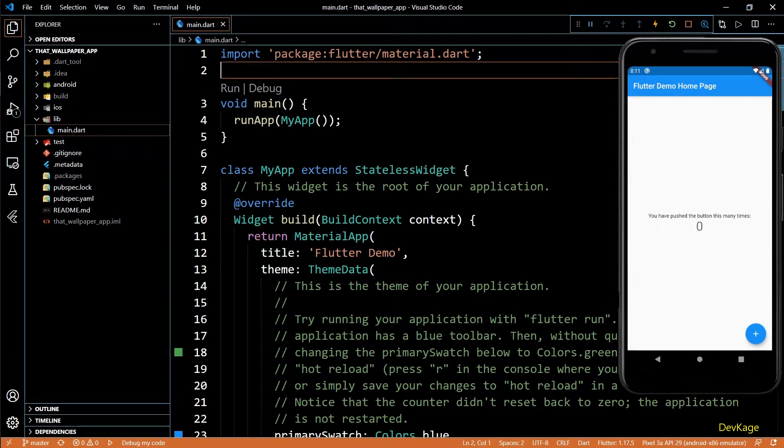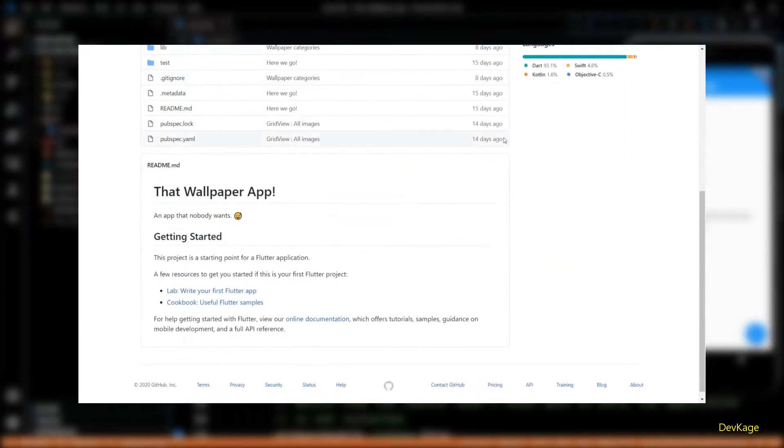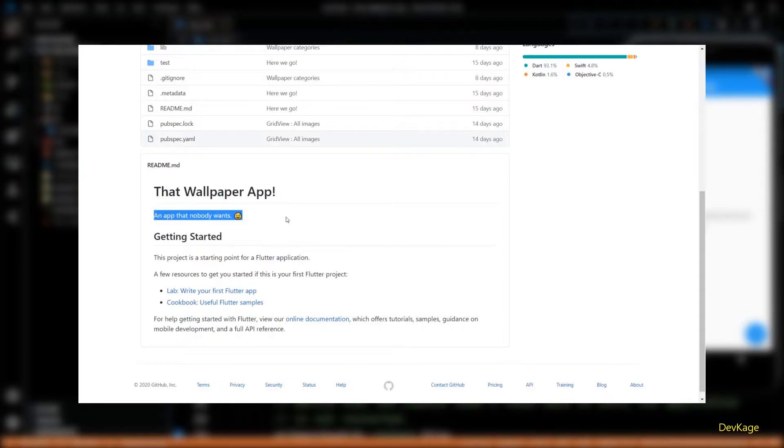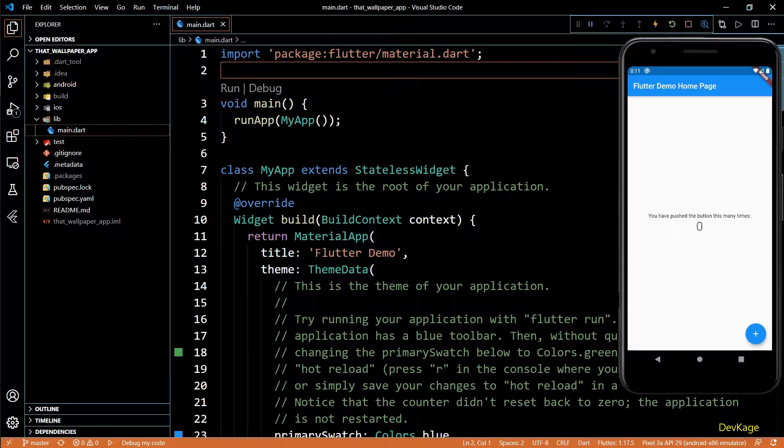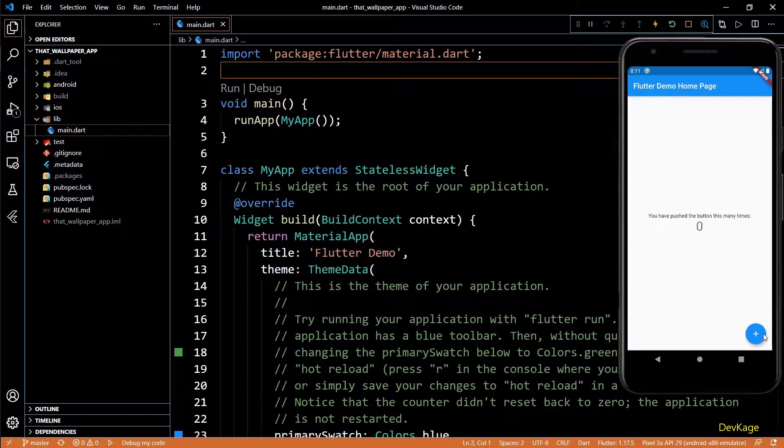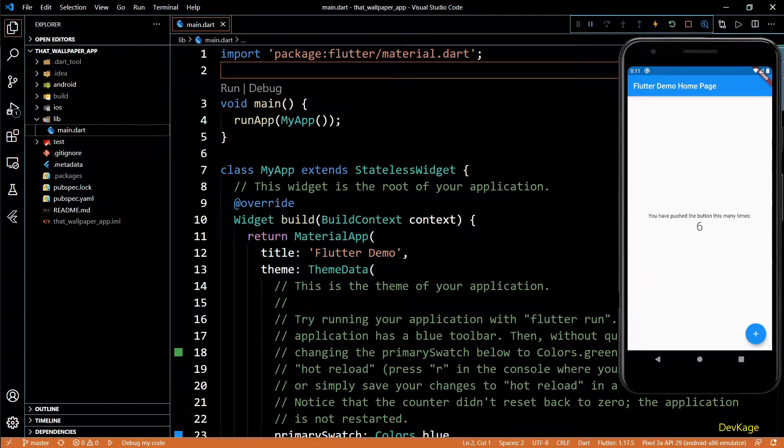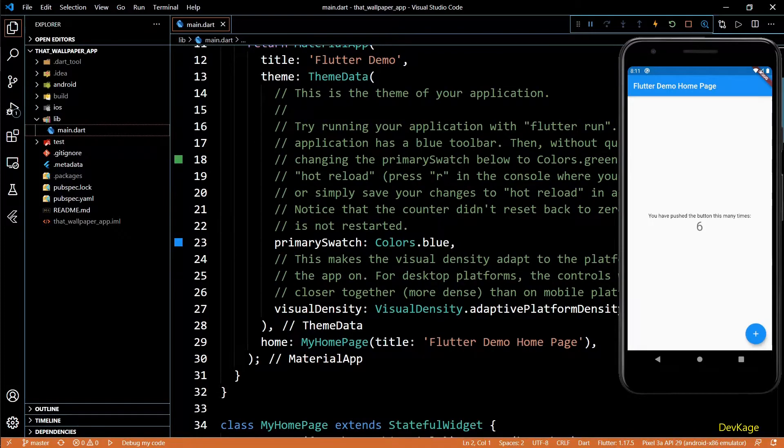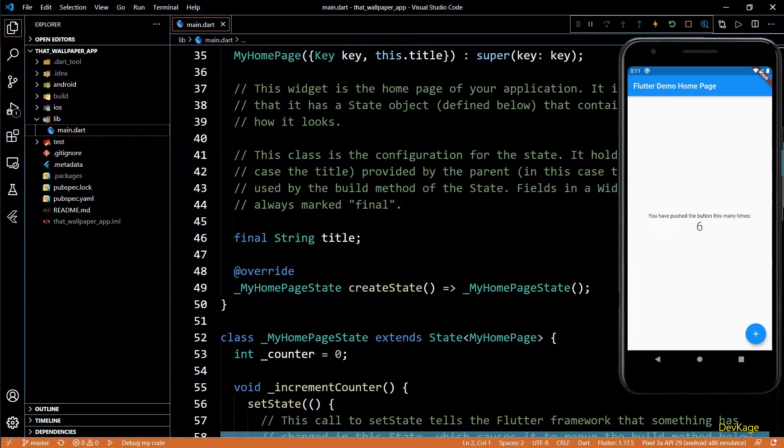Hey guys, welcome back to this Flutter app development series where we are creating that wallpaper app which no one wants. In the last video we created a Firebase project and uploaded some wallpapers there, created a Flutter project and connected it to Firebase, and ended by running the Flutter demo app and making sure everything is working. From this video I'll actually start coding up this app.